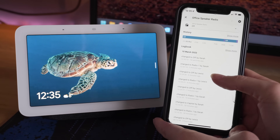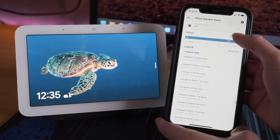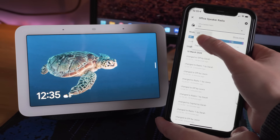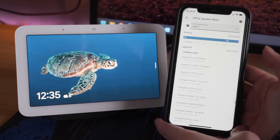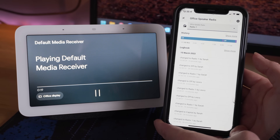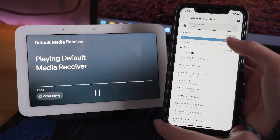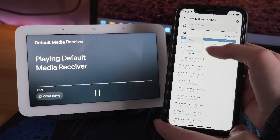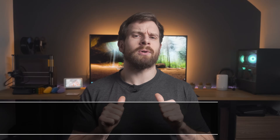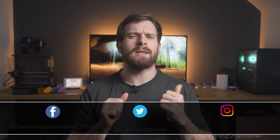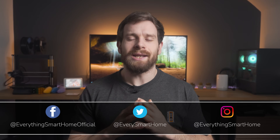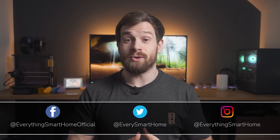Home Assistant input helpers are a really convenient way of adding selectable controls to the UI, quick toggle access, and even allow for more complex automations. Let's cover a few different ways that I use input helpers in my automations and what you can use them for in yours too.